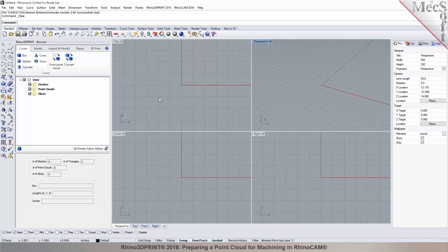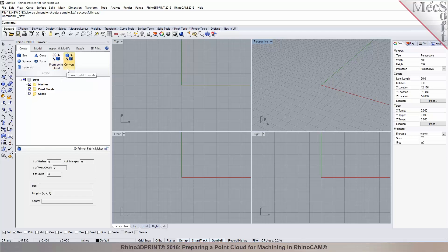But it can also be used for applications like this one, where we want to bring in scanned point cloud data, create a mesh from it, and then prepare it for CNC machining or a CNC process. This browser has five different tabs. Under the create tab, you can create mesh primitives, create mesh from point clouds, and also convert solid surface geometry into a mesh.